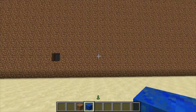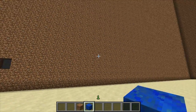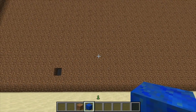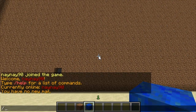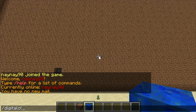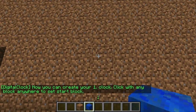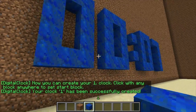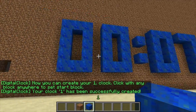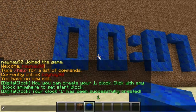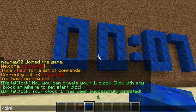Hello and welcome. This Minecraft tutorial is on the plugin Digital Clock. You start off by doing /digital clock create and then the name, then you right-click with the block to create it. As you can see, it creates it exactly where you put it.